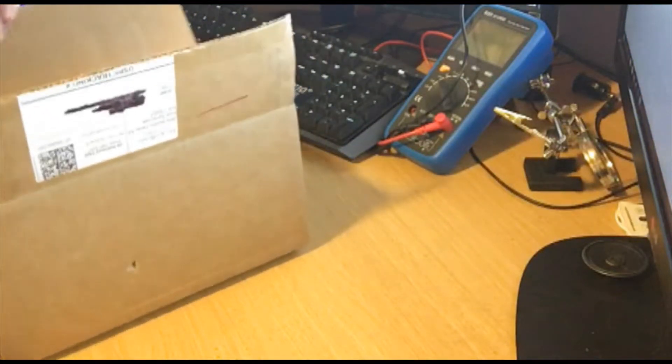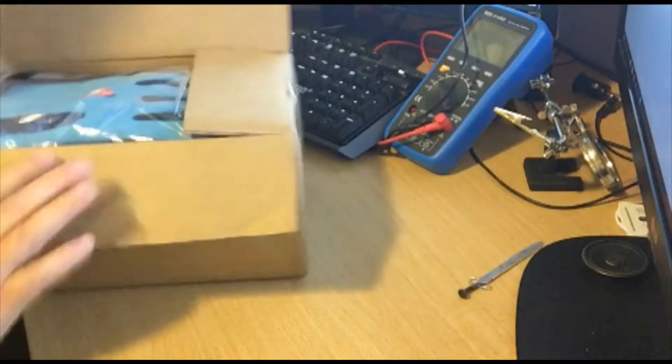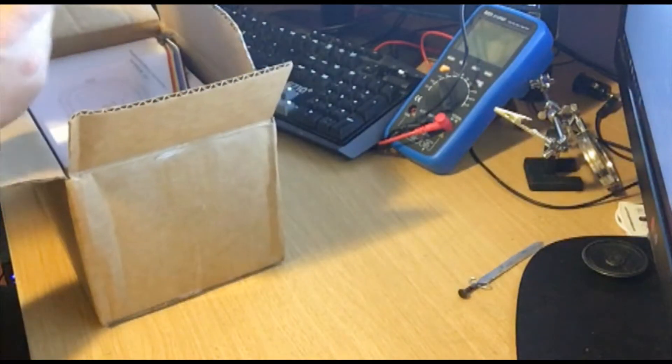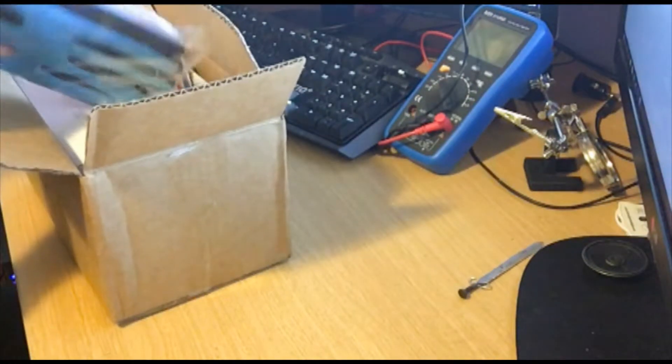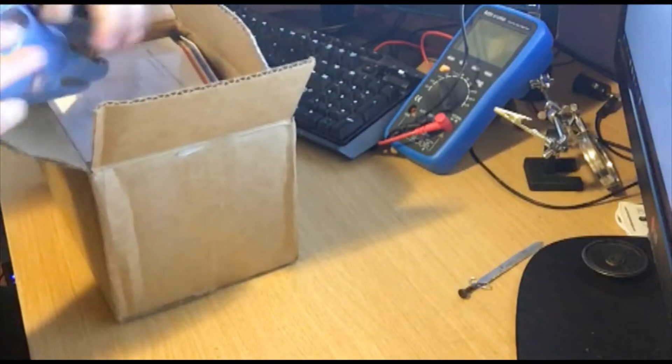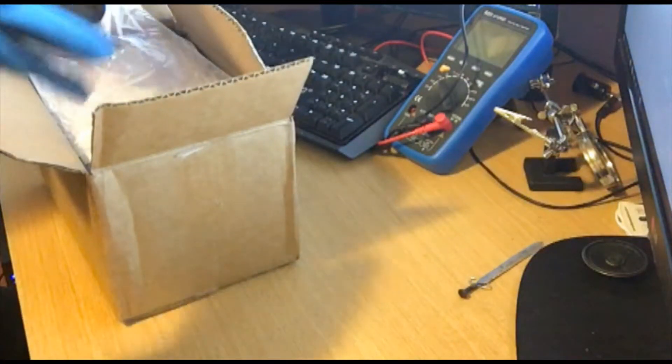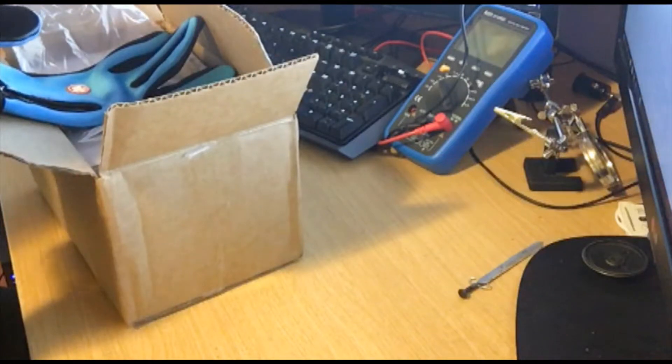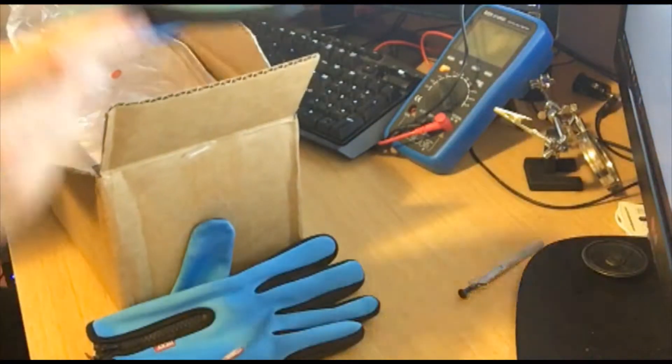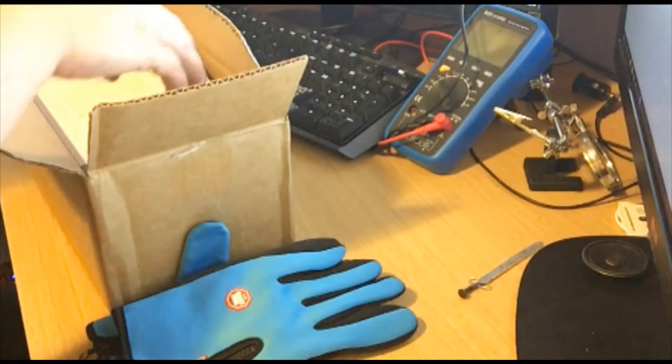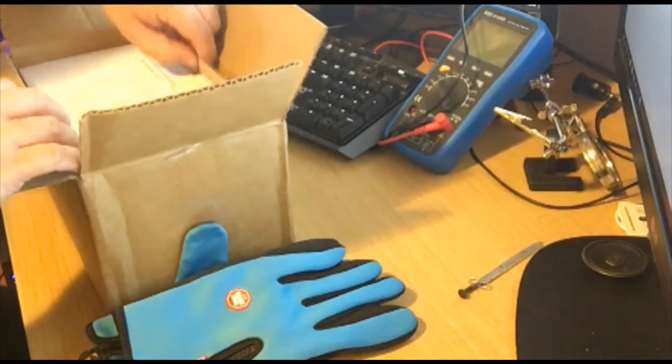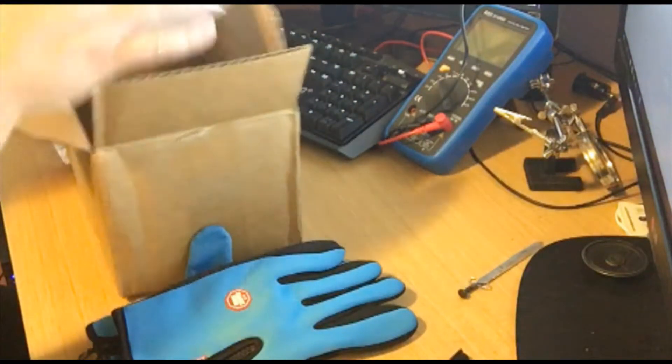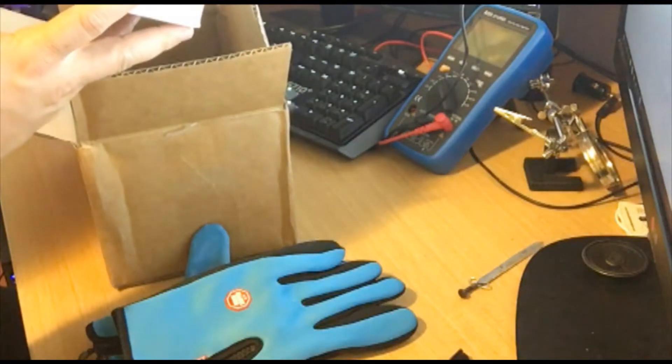There's a glove in here. So we've got some gloves, a pair of gloves. Wow! Okay, some cables and a virtual reality case.